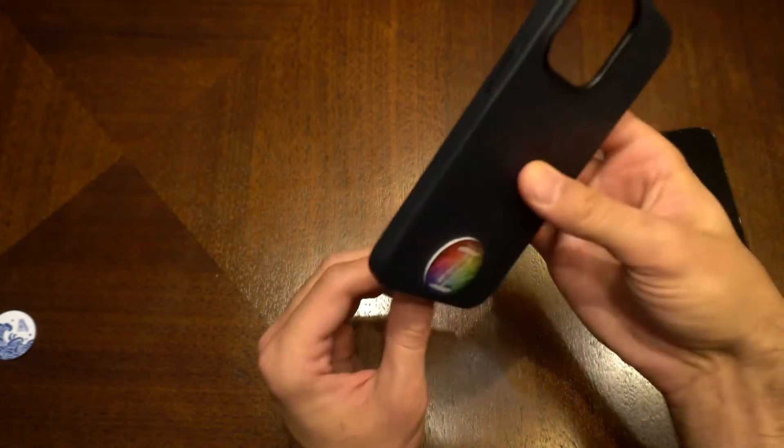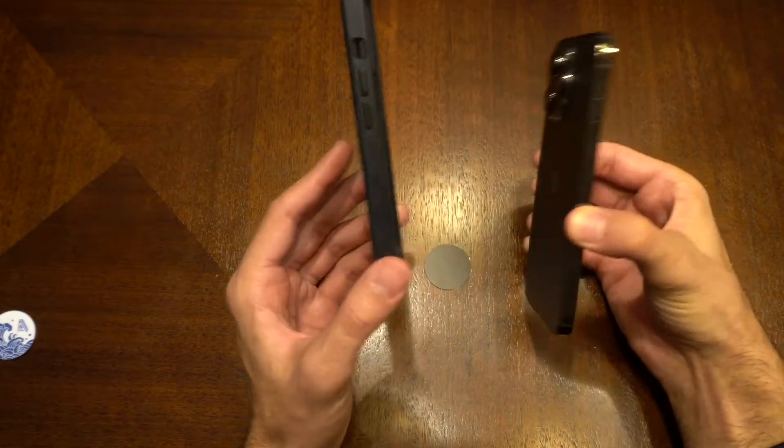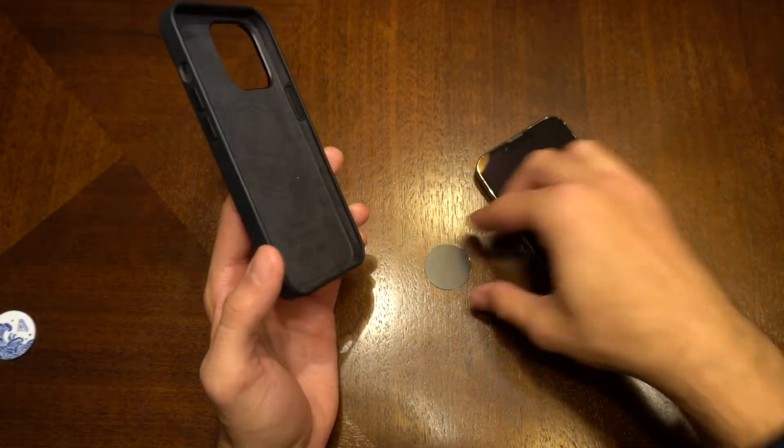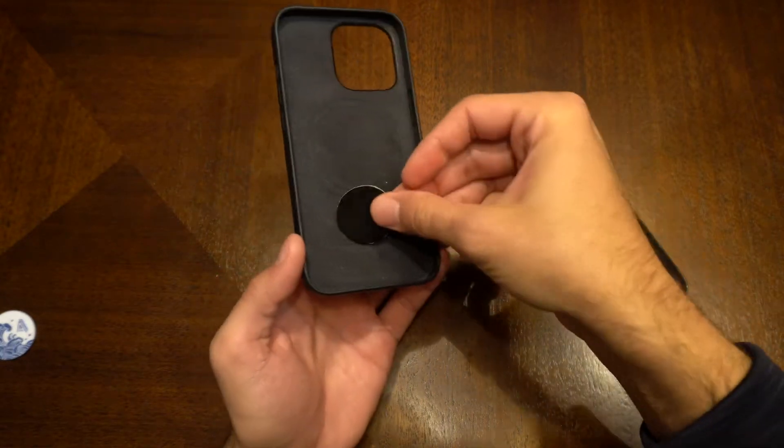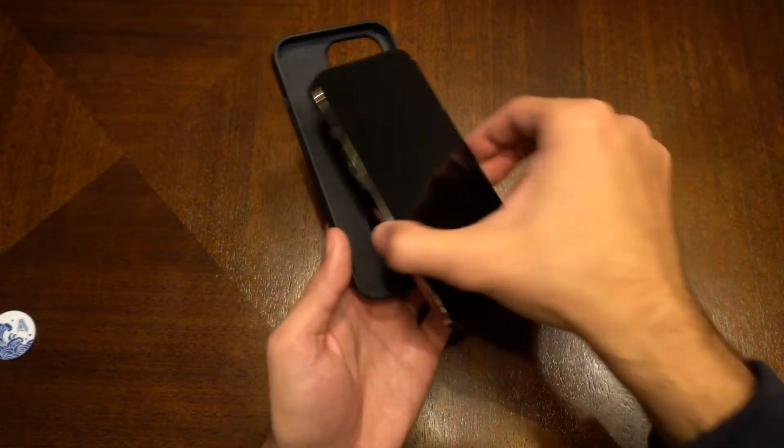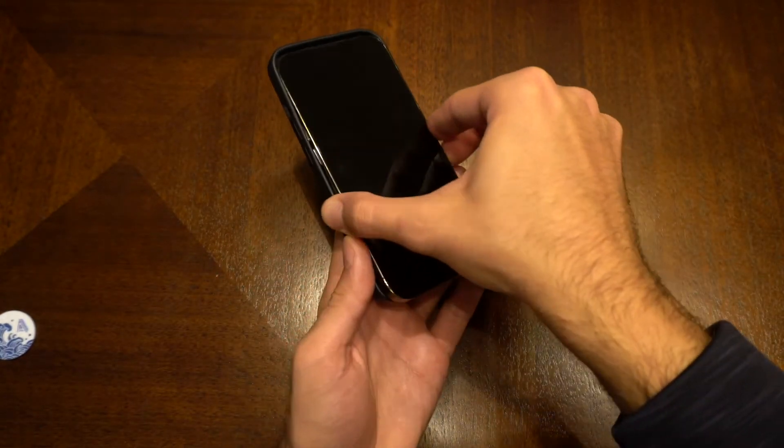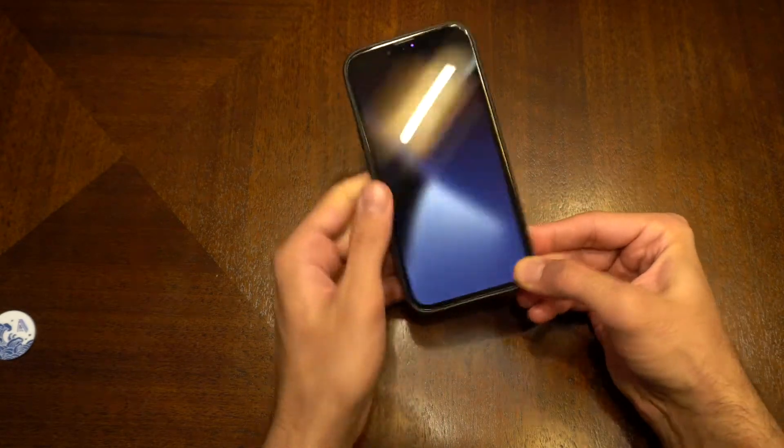Sorry, I do have a TapTag already on my case, but I did detach my case as an example here. So all you're going to do is just throw that right there. It'll stay right in place for pretty much ever.